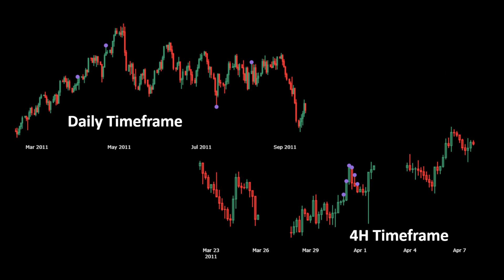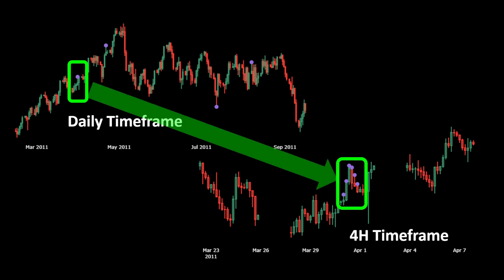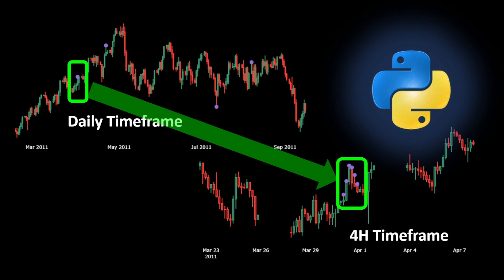In this example we can see how one rejection signal, represented by a purple point on the daily time frame, was also retrieved on the four hours chart — but instead of one signal we got five candles that cover the whole day because this is when the rejection is happening on the daily time frame. Imagine all the patterns we could be cross-checking on different time frames to confirm our signals.